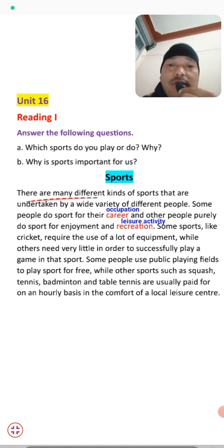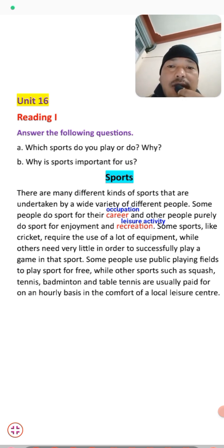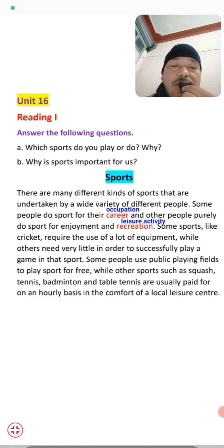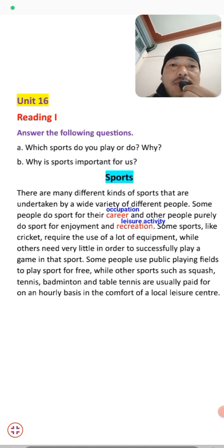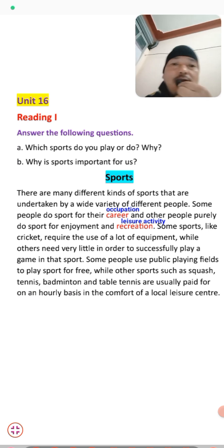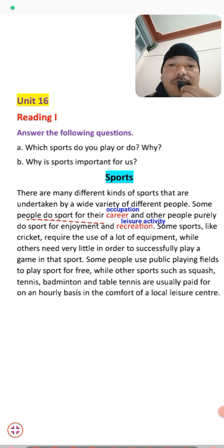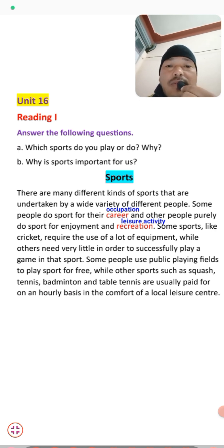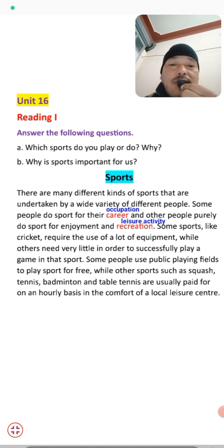Now let us discuss the text. There are many different kinds of sports undertaken by a wide variety of people. We have different options of sports which people can choose, and different types of people usually play different sports.